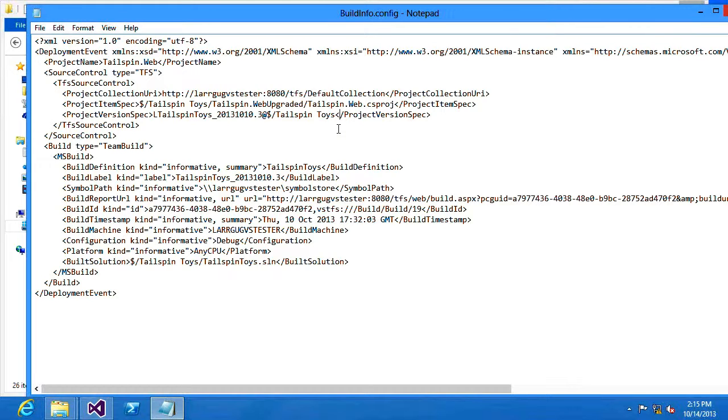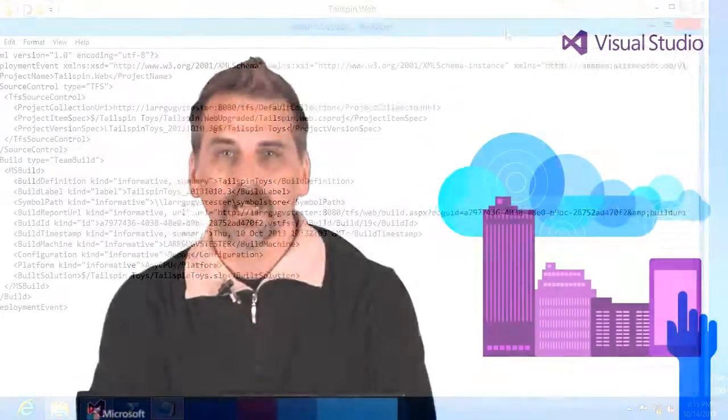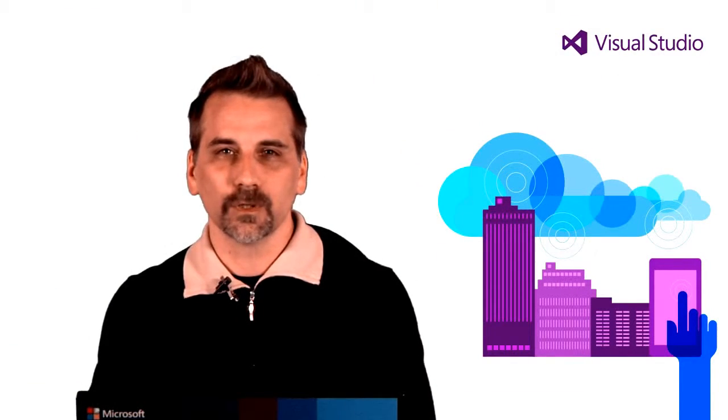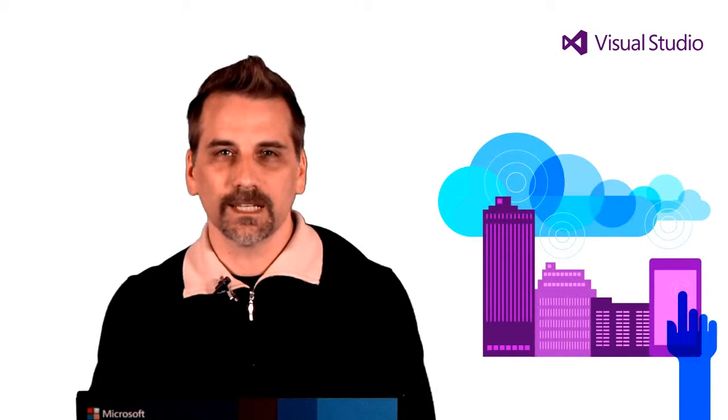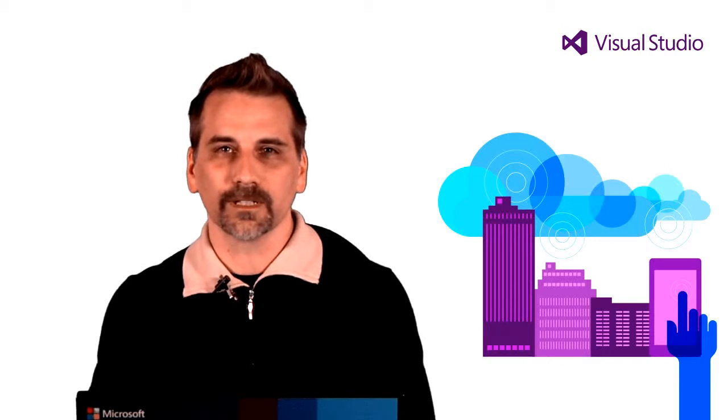Taking this information we can get you back to the source code that was used for the running application making debugging your application much easier than it ever was before. Thank you for watching. I hope you enjoyed what you've seen today and get out there and start using the Microsoft Monitoring Agent.